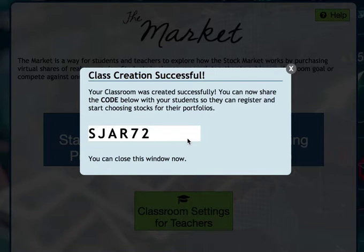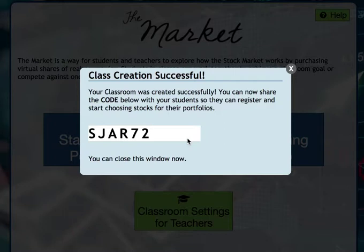This is very important: I'm going to get a code that I have to share with my students. Once I share this code, all of my students are in the same class. They all type in the same code when they set up their own accounts, and that way they'll be able to compete and see each other's rankings. My code is S-J-A-R-7-2.